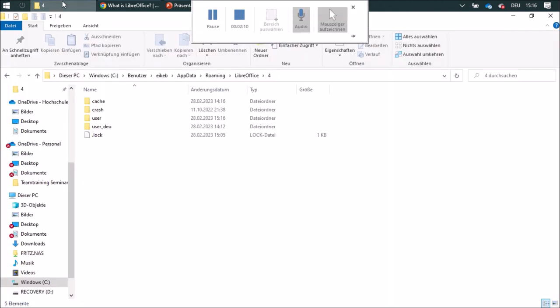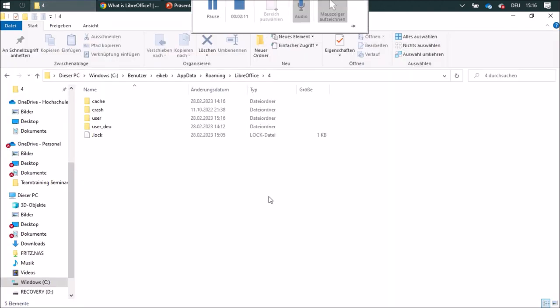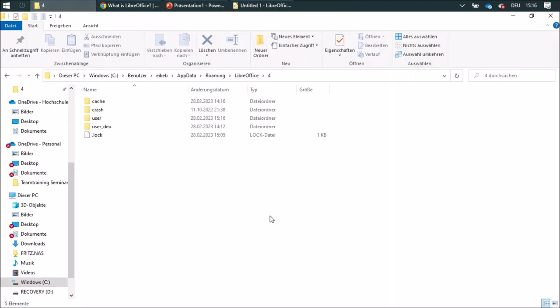This is in German. On this PC, Windows C, User, my name Ike, AppData, Roaming, LibreOffice.